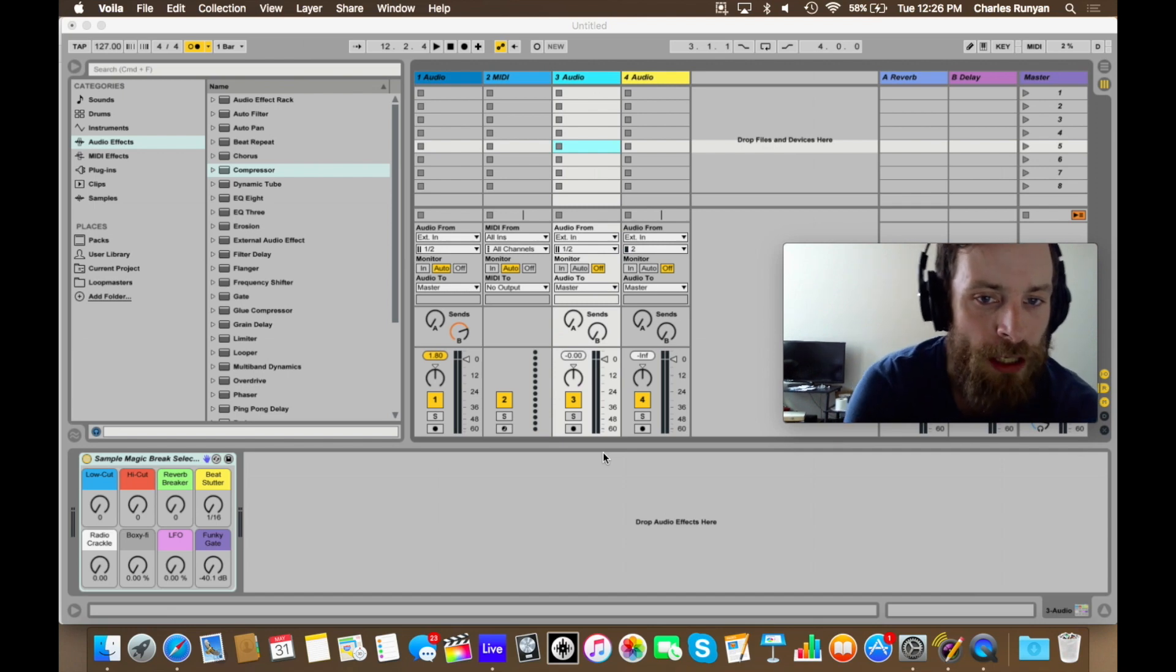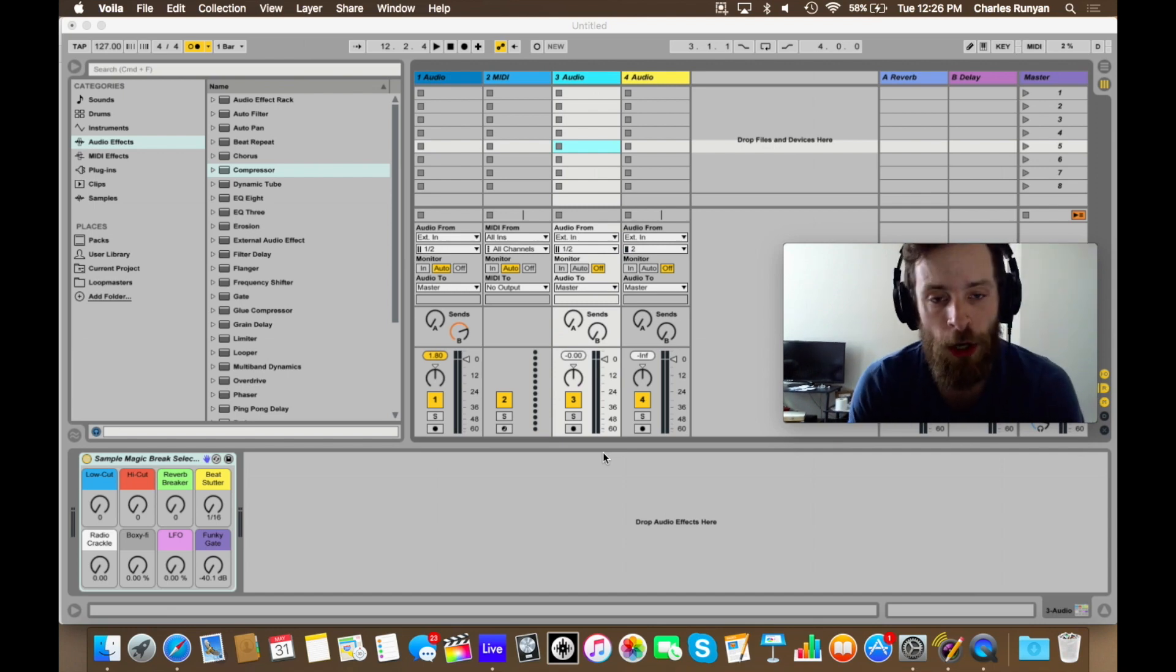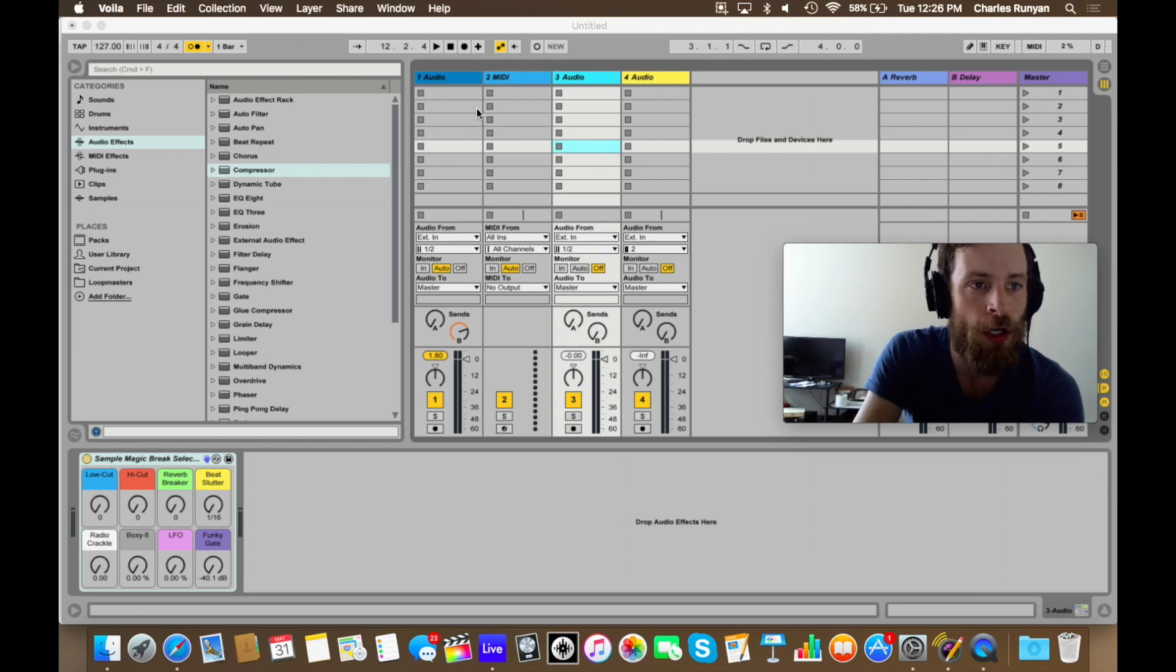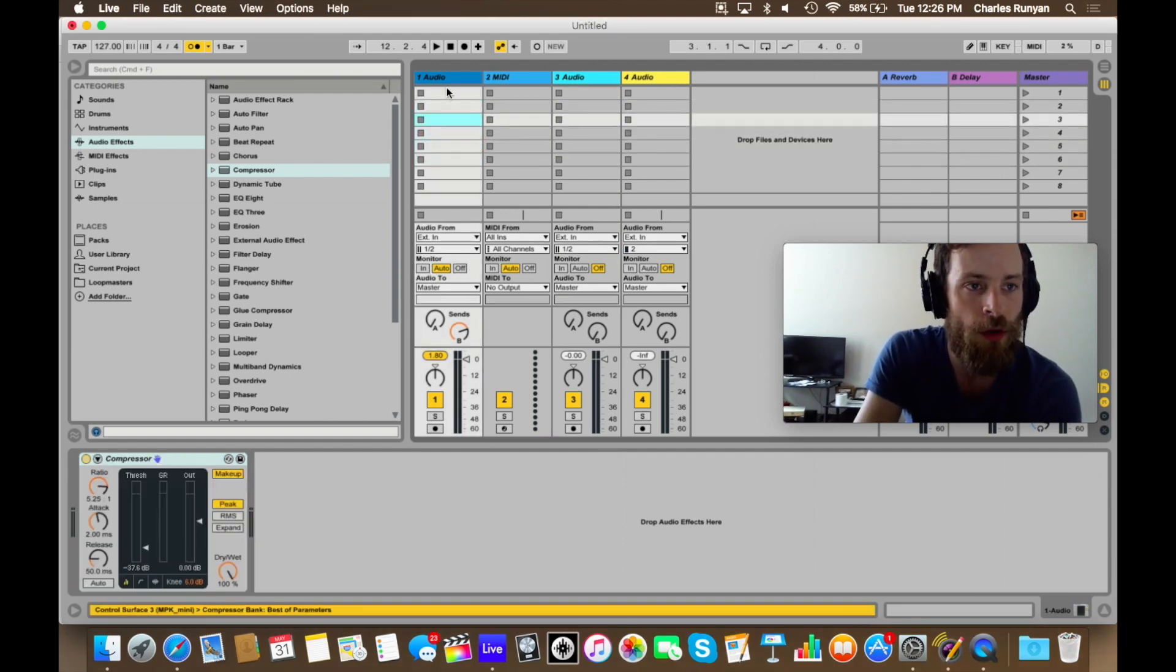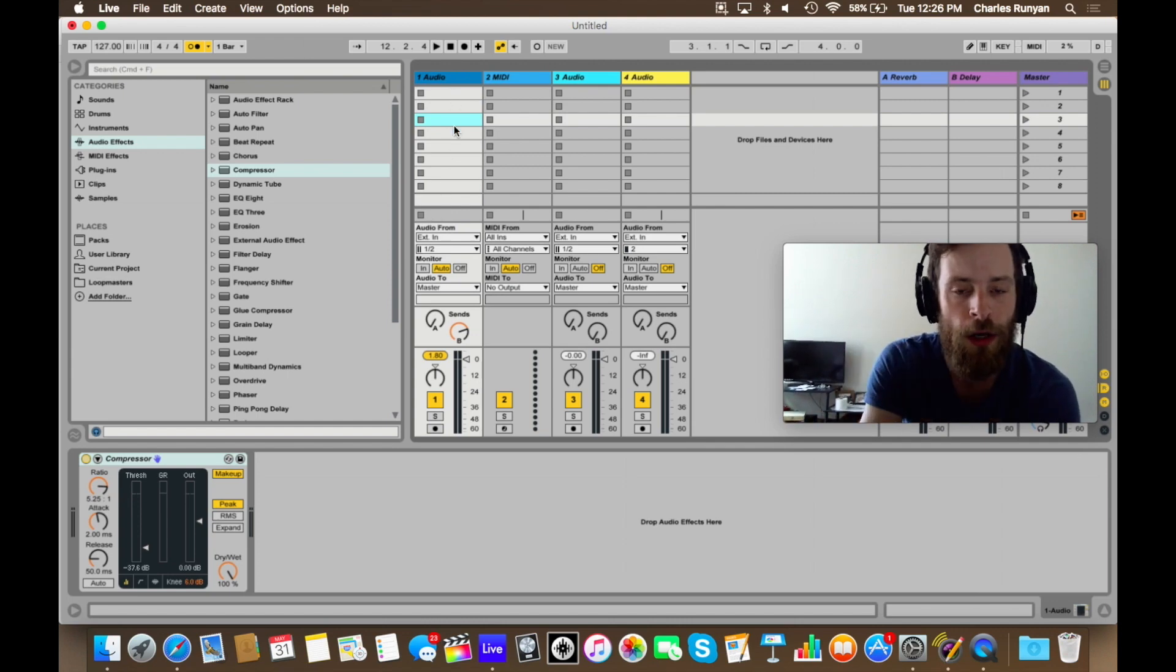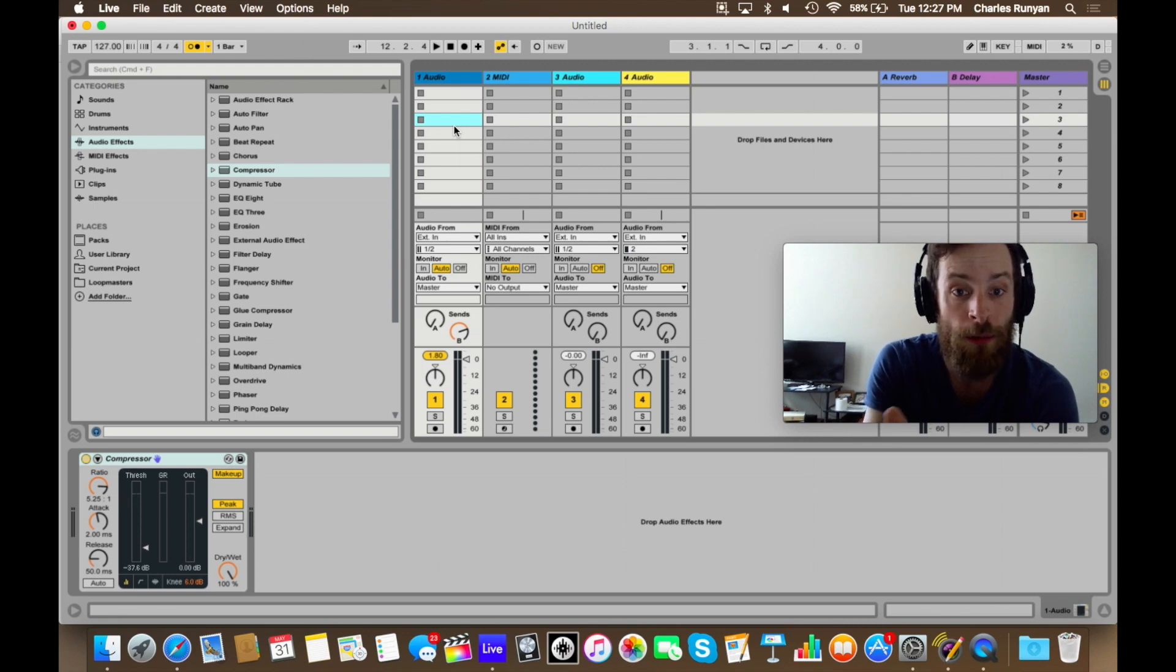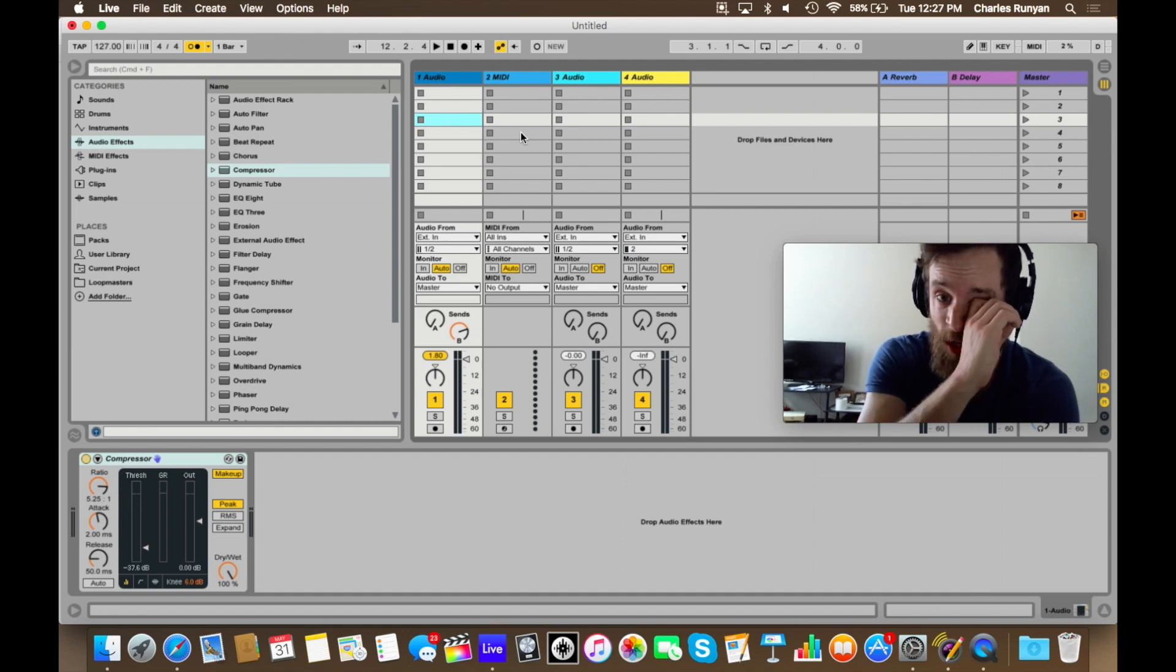So one of the modes that I want to talk about today is called gate mode. Each one of these little empty squares or rectangles in an audio channel is where different clips or loops can be dropped, not unlike GarageBand or iOS or Android apps where you can drop in loops. And there's MIDI clips as well that you can drop in.